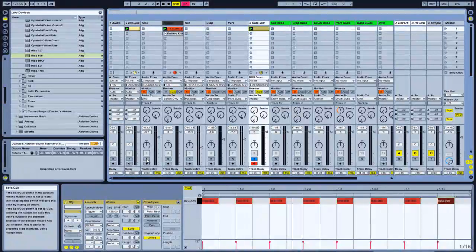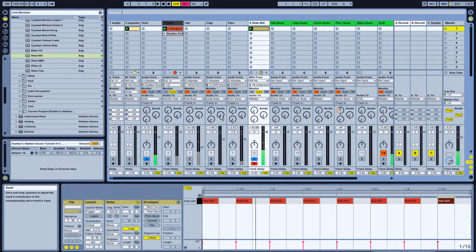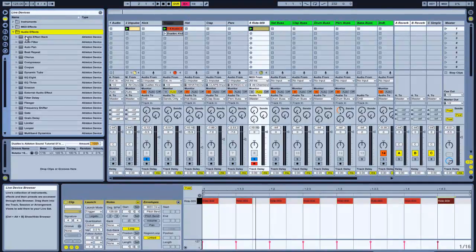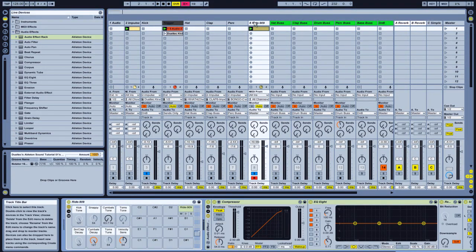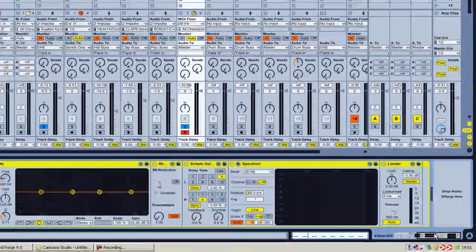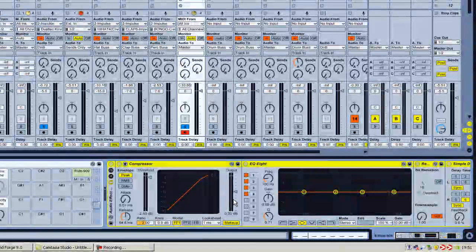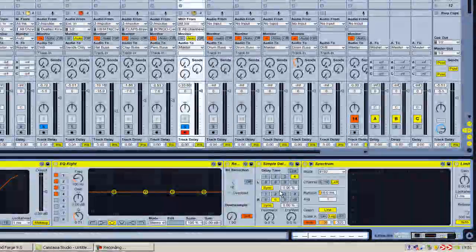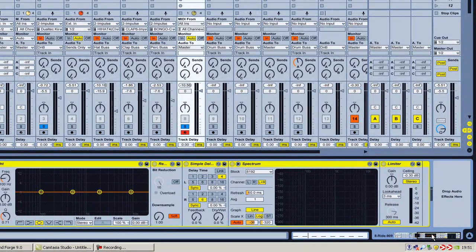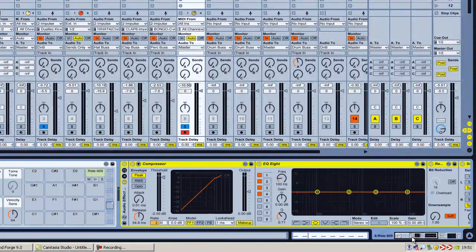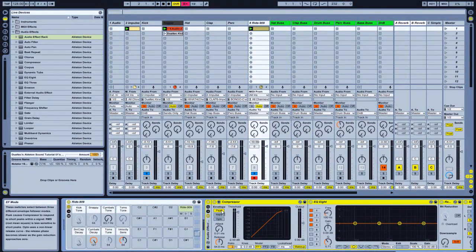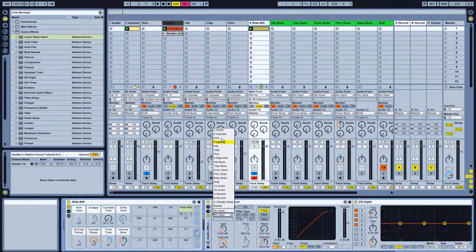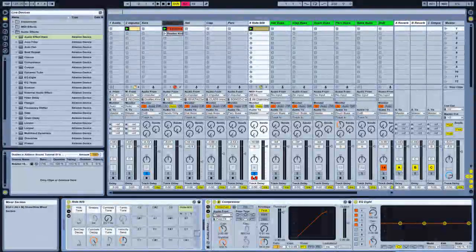Solo the ride and hit play — there we have it. Now if I solo the kick as well, holding Ctrl to allow both to be soloed at the same time and play — you can hear the ride is right on top of the kick and it doesn't sound good. To fix that, I'll go into my audio effects, pull up the audio effect rack. In our same tutorial we went over the audio effect rack — it has a compressor, EQ8, a subtle delay which won't be necessary on this channel, and spectrum which is handy for getting the key of your sound, and a limiter at the end.